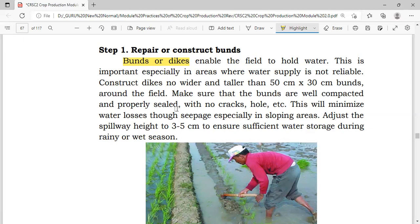Ensure that the bans are well-compacted and properly sealed with no cracks, holes, etc. If the bans or dikes have cracks or holes, we cannot hold much water because it will seep through. This will minimize water losses through seepage, especially in sloping areas.